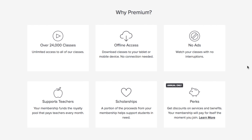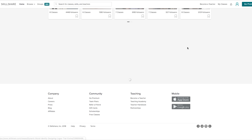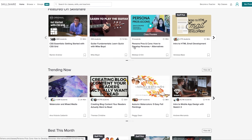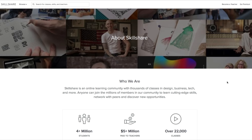With Skillshare's premium subscription you get unlimited access to high quality classes, offline access and a lot more. And there's a really great offer for bbomb subscribers — using the link in the description, the first 500 people can get two free months of Skillshare premium. So check out Skillshare from the link in the description down below.